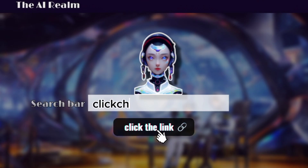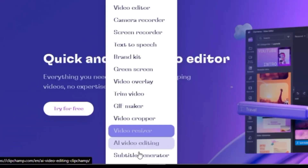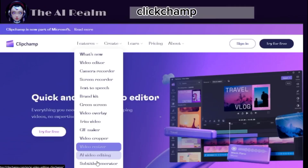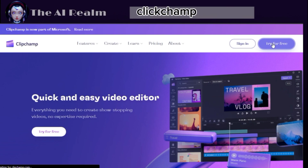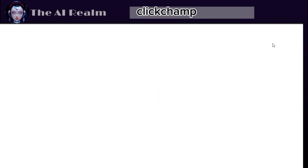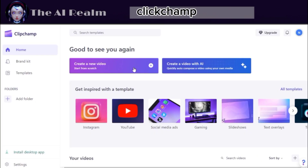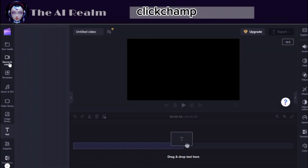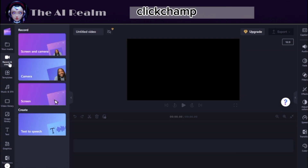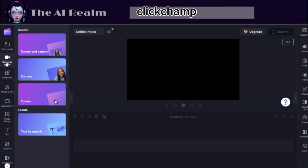ClickChamp is a part of Microsoft AI tools that offers more than just text-to-speech conversion. To start using it, you have to sign up by clicking on "Try for Free" and then signing in with your Microsoft or Gmail account. After signing in, click on "Create a Video" and then select the Record option from the left bar. You will find a text-to-speech option there.